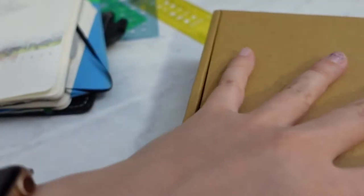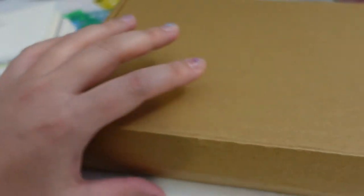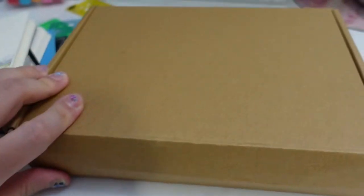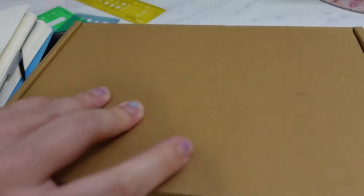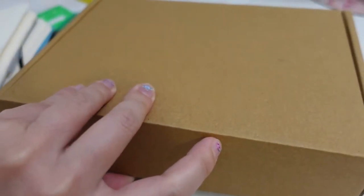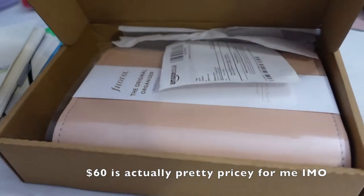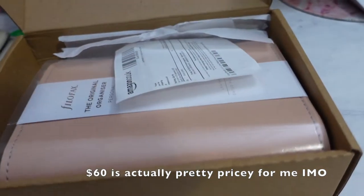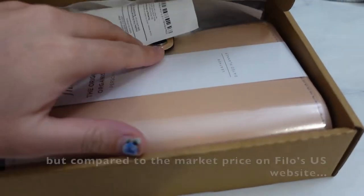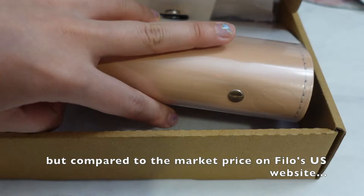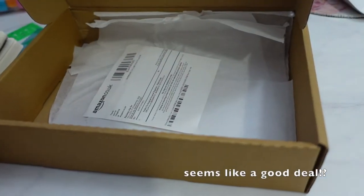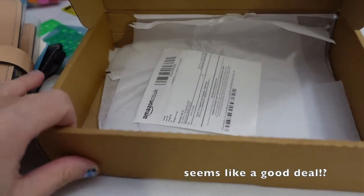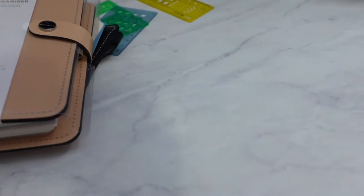And before I left, I actually ordered this two weeks ago. This is from Amazon. I ordered this, I've been wanting this for a while now, but I ordered this because on Amazon this was only $60. Normally on the Filofax website, for the U.S. store, this is over $100.